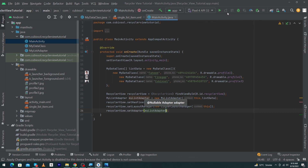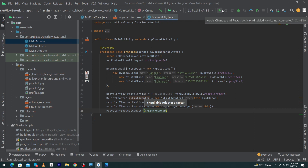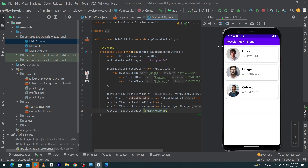Let me run the app to show you the output. Our app has been launched on the emulator and you can see a beautiful RecyclerView with three items that we inserted in our MyDataClass.